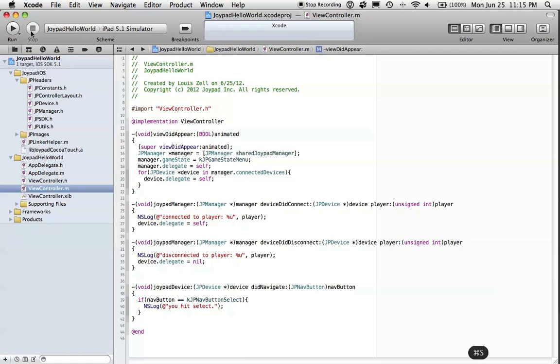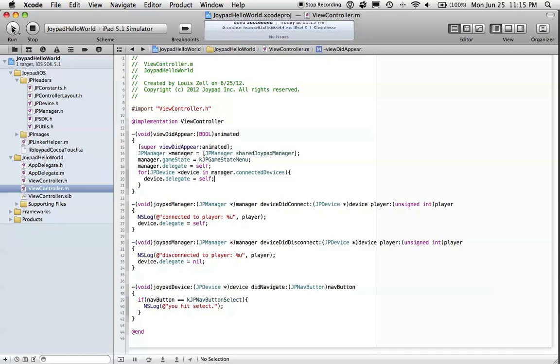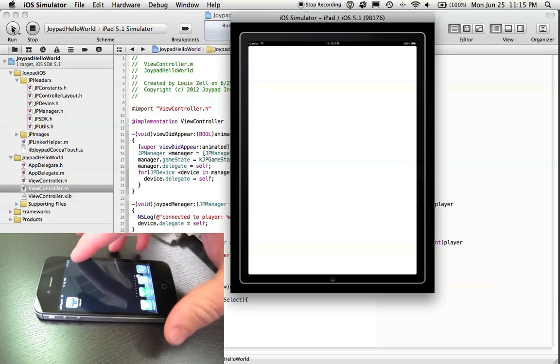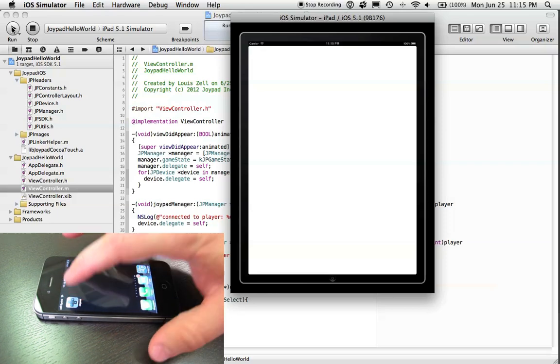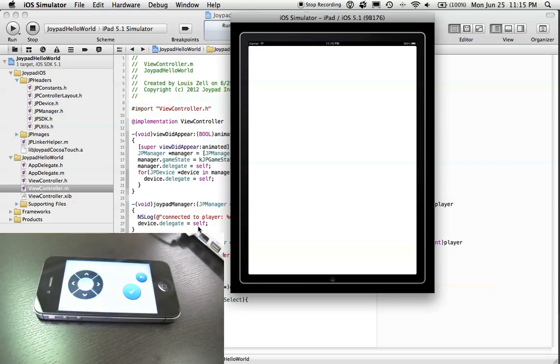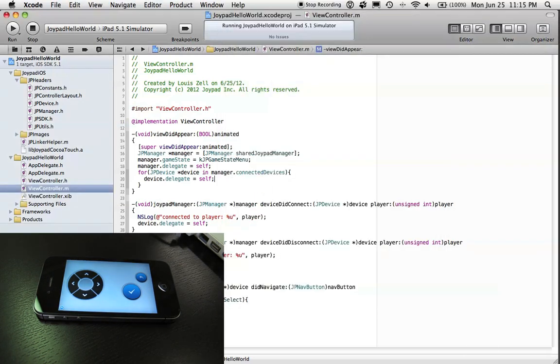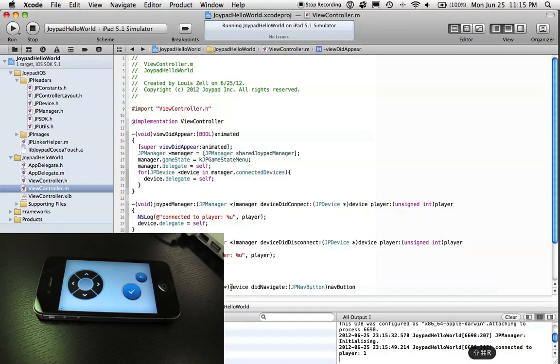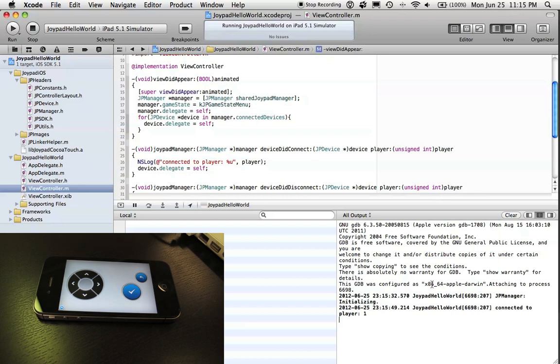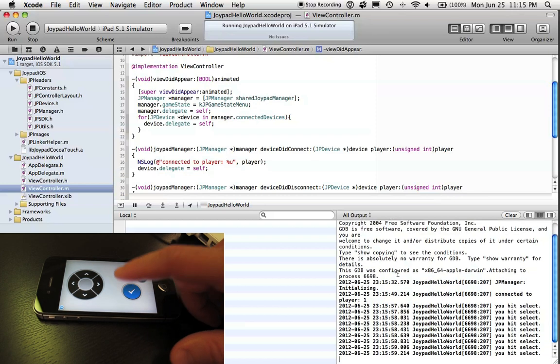Okay. Let's start this up and see what happens. If I open Joypad on my phone, the two will connect. We get the navigation layout up on Joypad. You can see we connected as player one. When I hit select, we get a log message: You hit select.